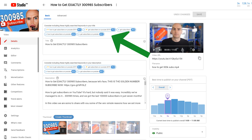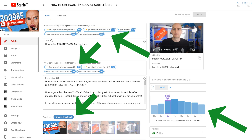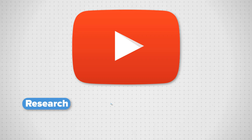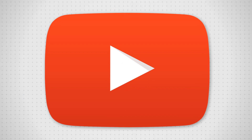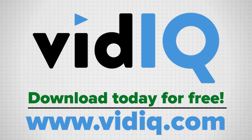Just one more thing before I go — you may have noticed some interesting tools on the video page when we were looking at the analytics. Those come from vidIQ. One of those is to create a custom thumbnail, which is completely free, along with a lot of our tools which will help you research YouTube, analyze videos, audit your own channel, and take actionable steps.